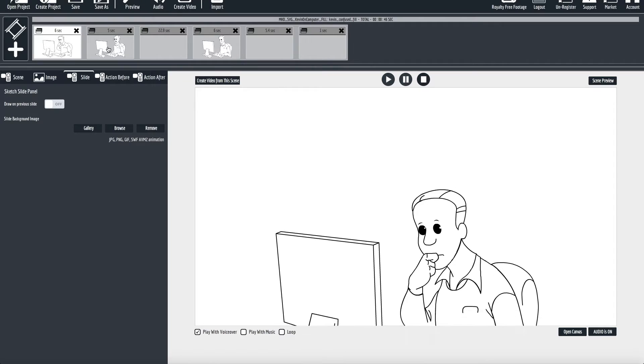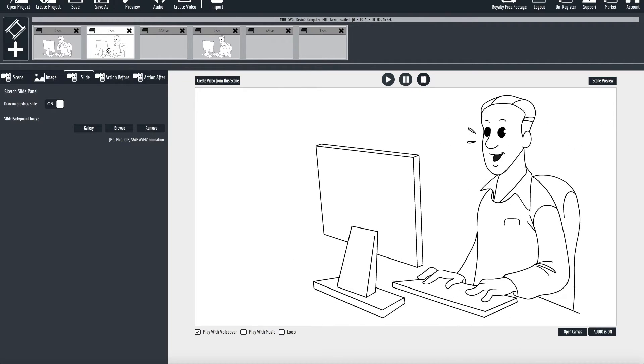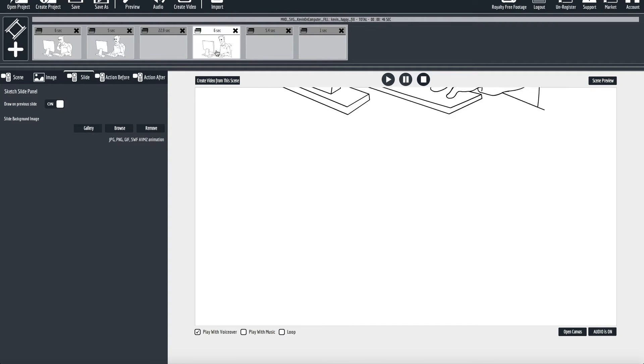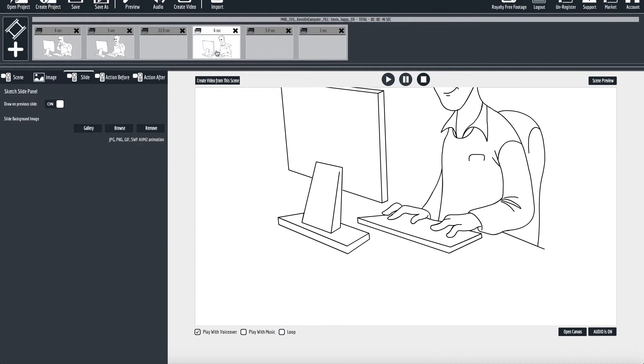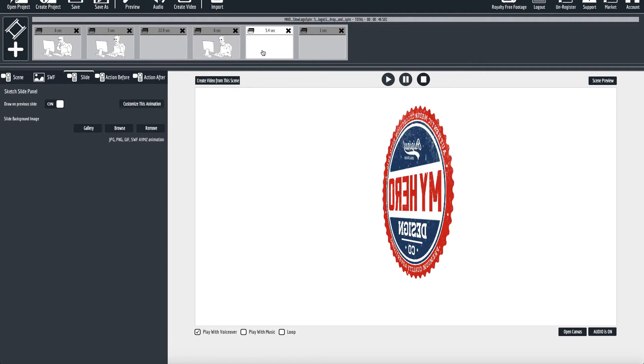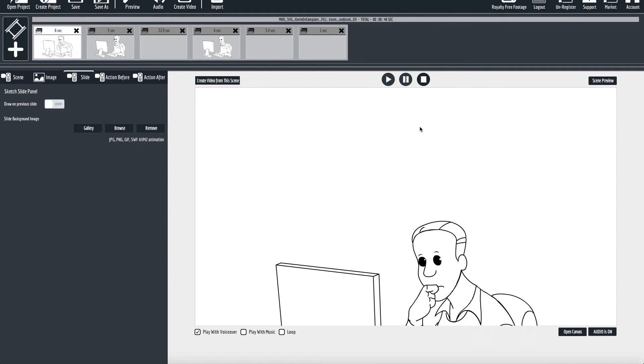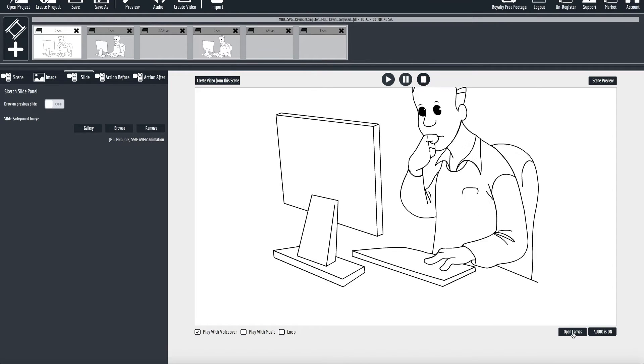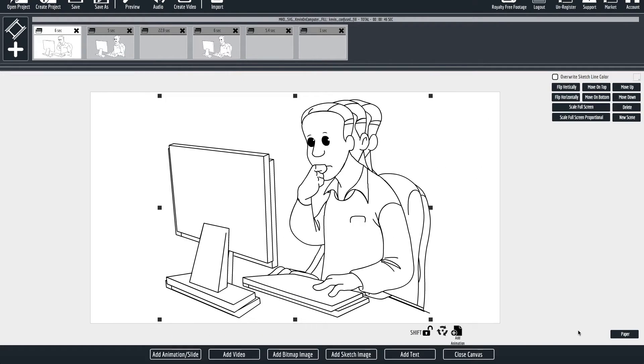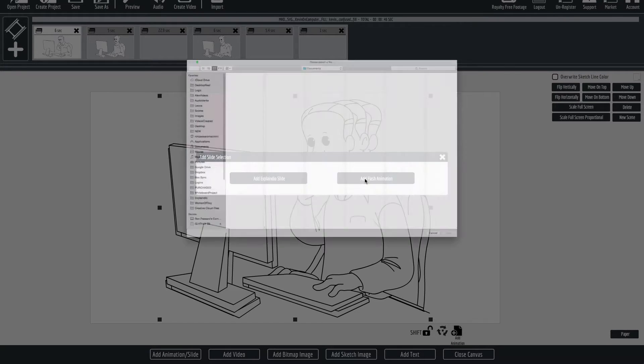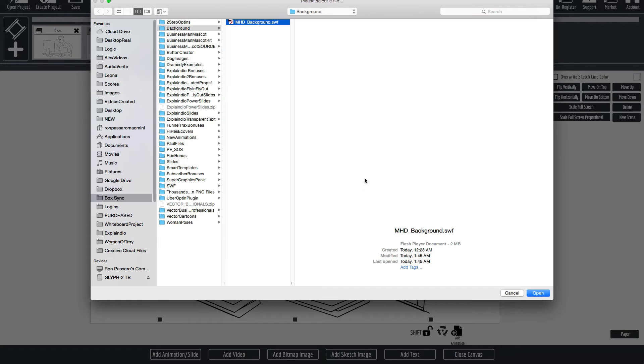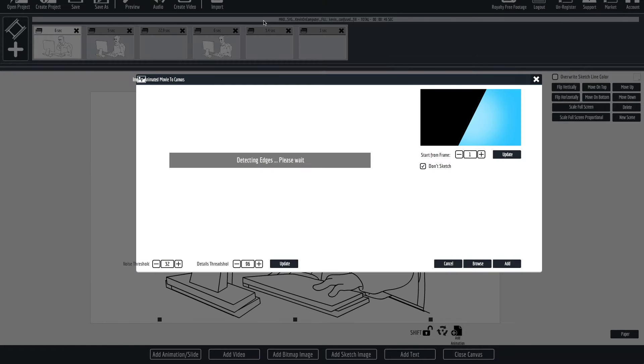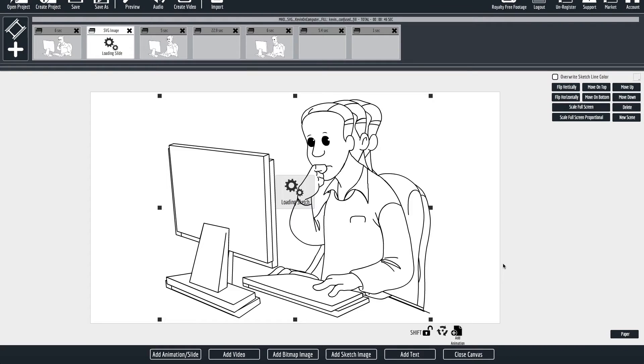I'm going to go here to the first slide, let me just show you what I have here. I've got a little story being told, I've got some bullet points and then a sign off slide here and I want to add a background so that this is a little more interesting. So I'm going to go to open canvas and I'm going to go to add animation slide, add flash animation. I'm going to navigate to mhdbackground.swf and just double click, make sure that don't sketch image is checked and click add.